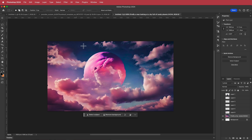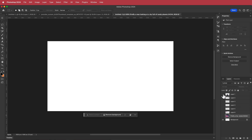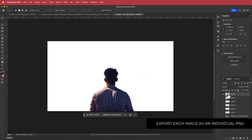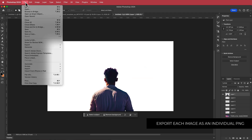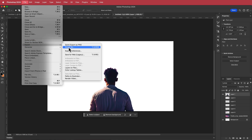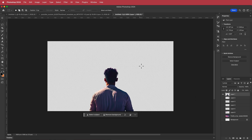Now we've got a nice clean background and all we have to do is export each of these pictures individually. Go to File > Export — either Export As or Quick Export as PNG — but make sure you do not have the background layer on so you can see the transparency. It has to be PNG because that is the file format that supports transparency.